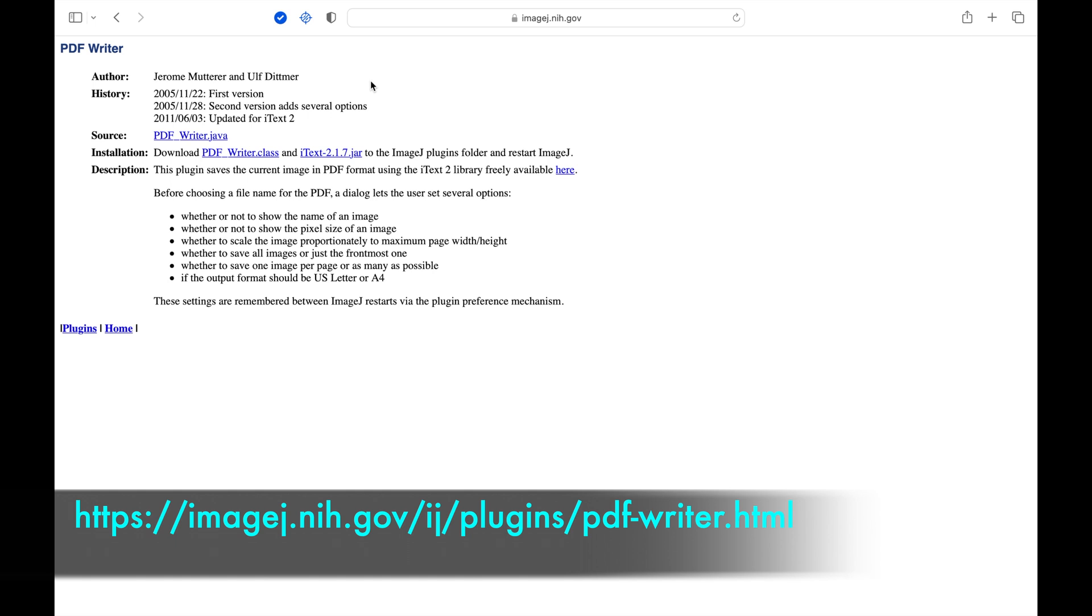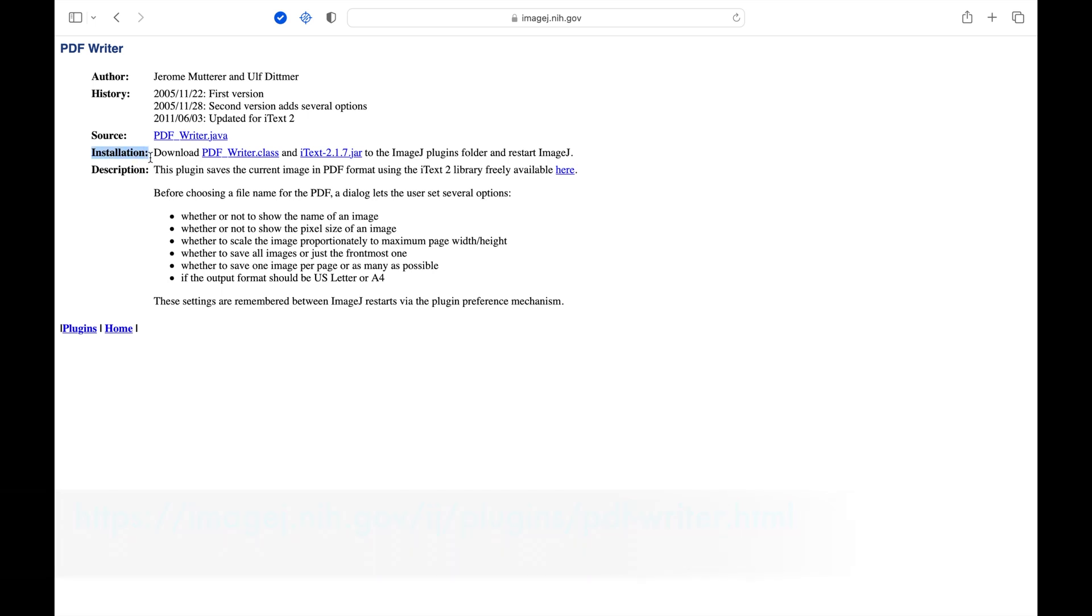In this webpage, the instructions suggest to download and install two plugins, namely PDFWriter.class and IText.jar.